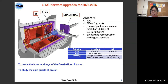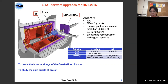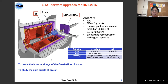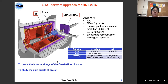With these four upgrades, we'll be able to measure jets in this pseudo-rapidity range, with some PID capability and momentum resolution at the 20–30% level. It will also enable independent event plane reconstruction and improve our trigger capability. These upgrades are important to further probe the inner workings of quark-gluon plasma and study the spin puzzle of the proton.